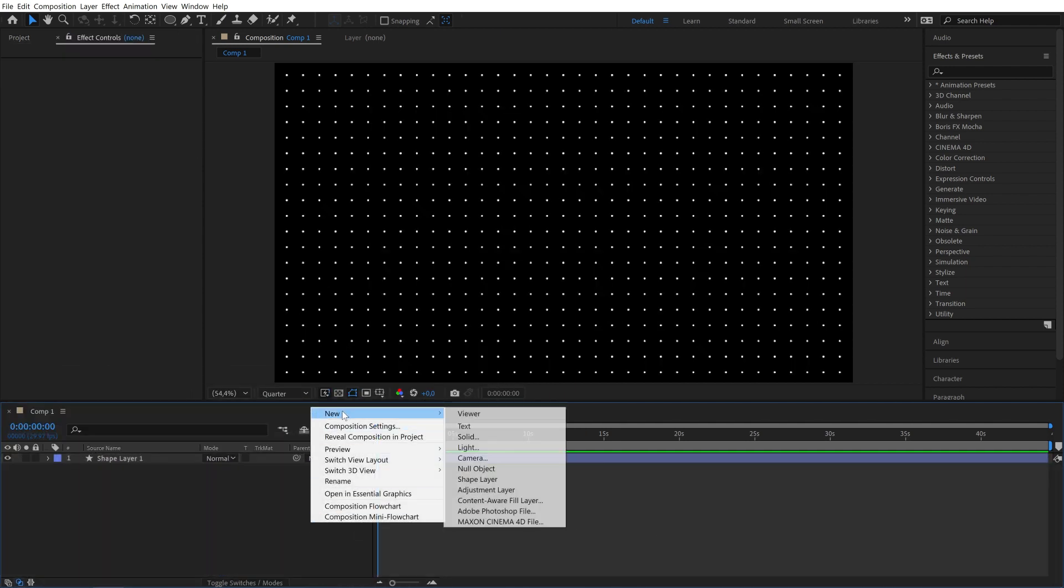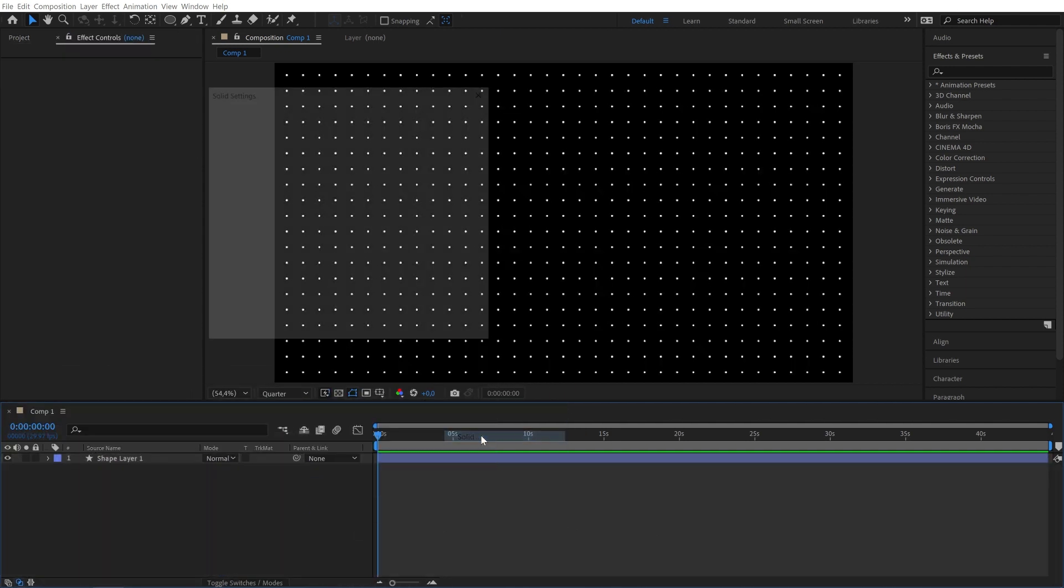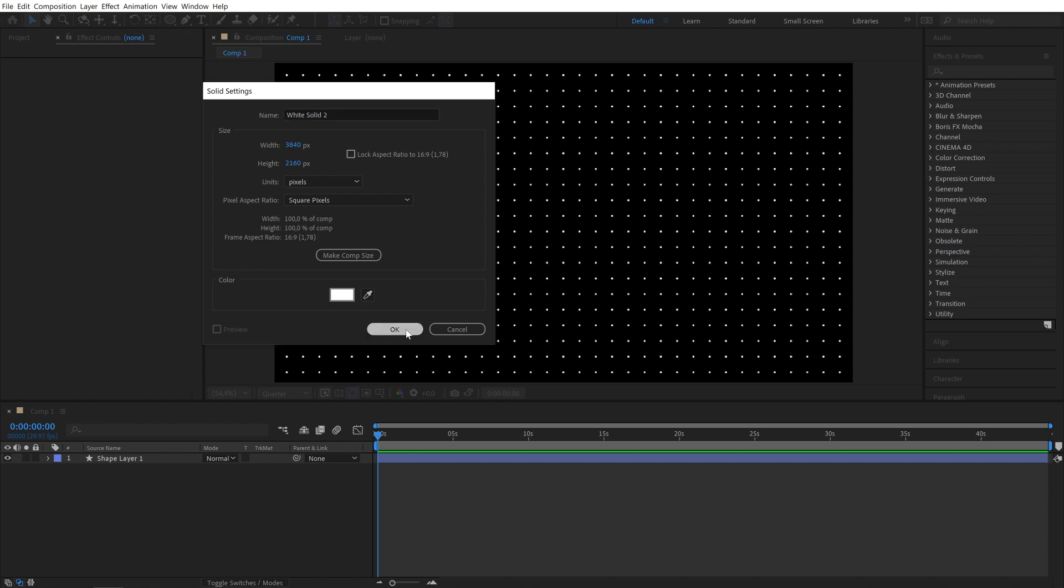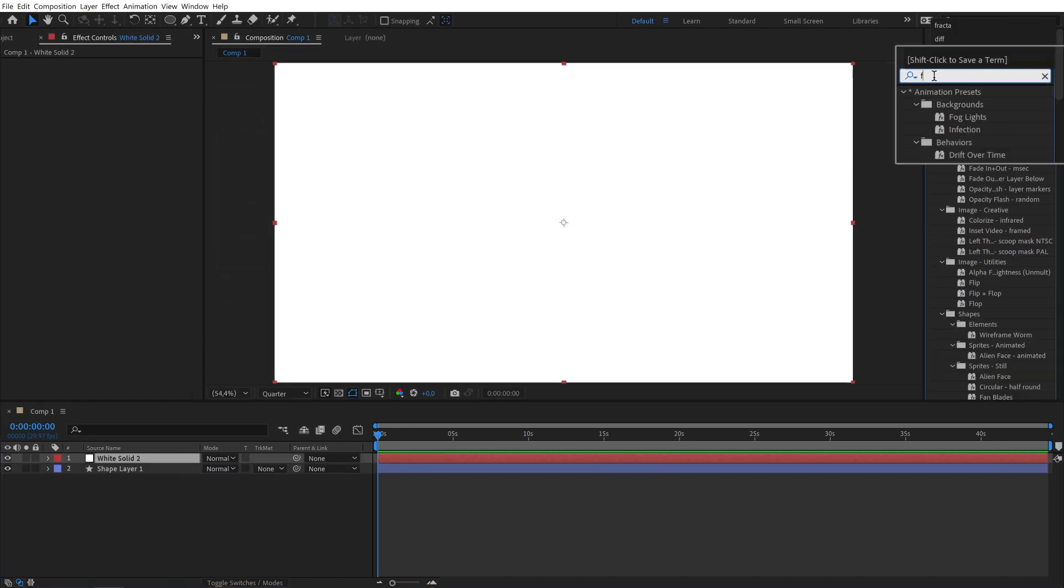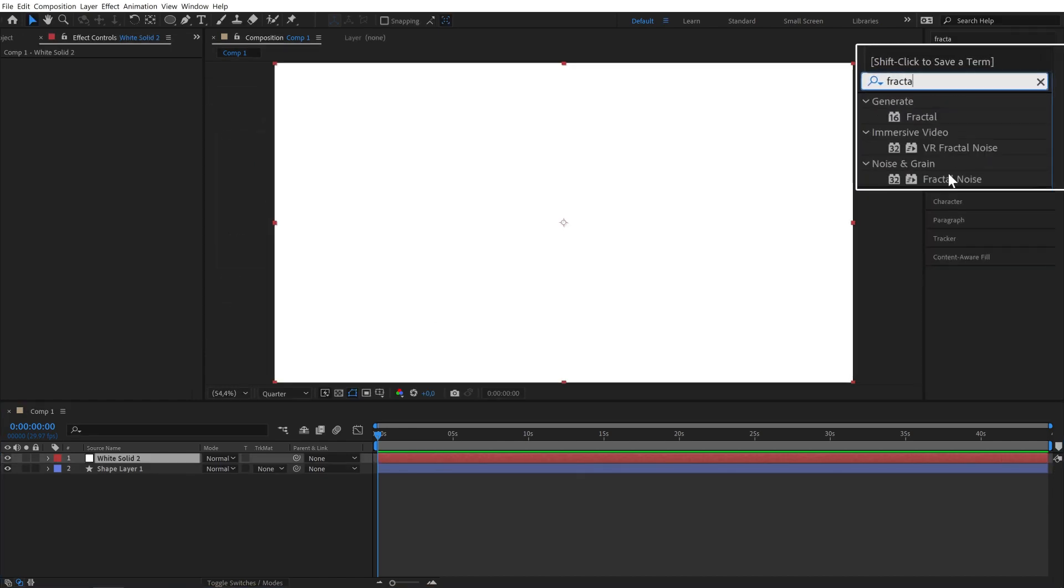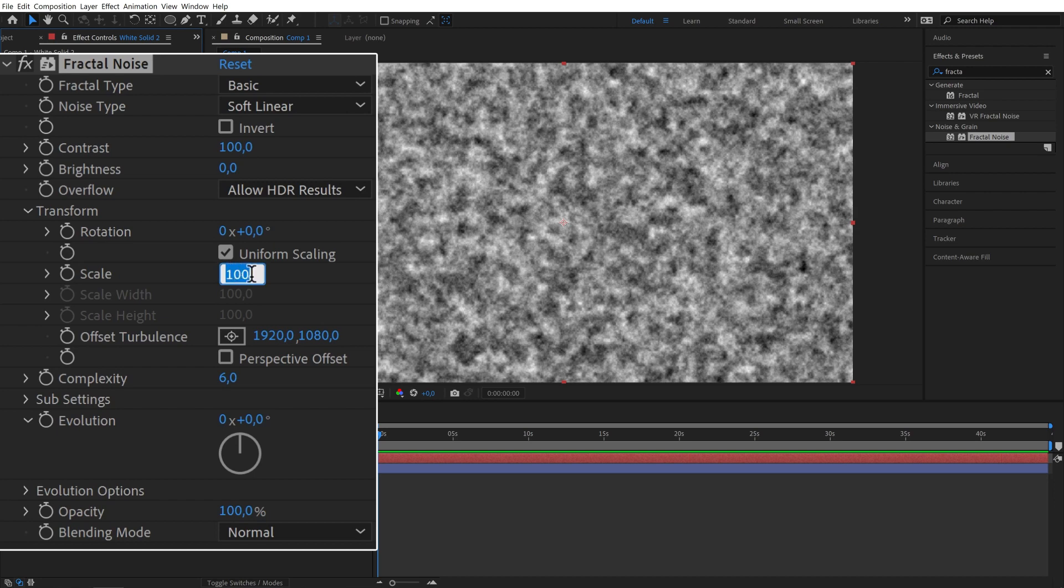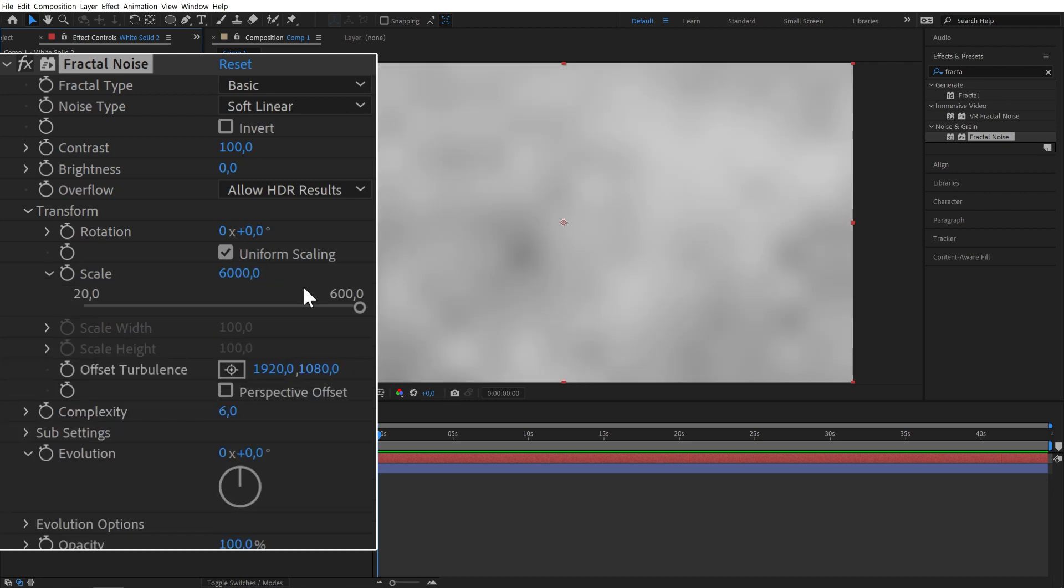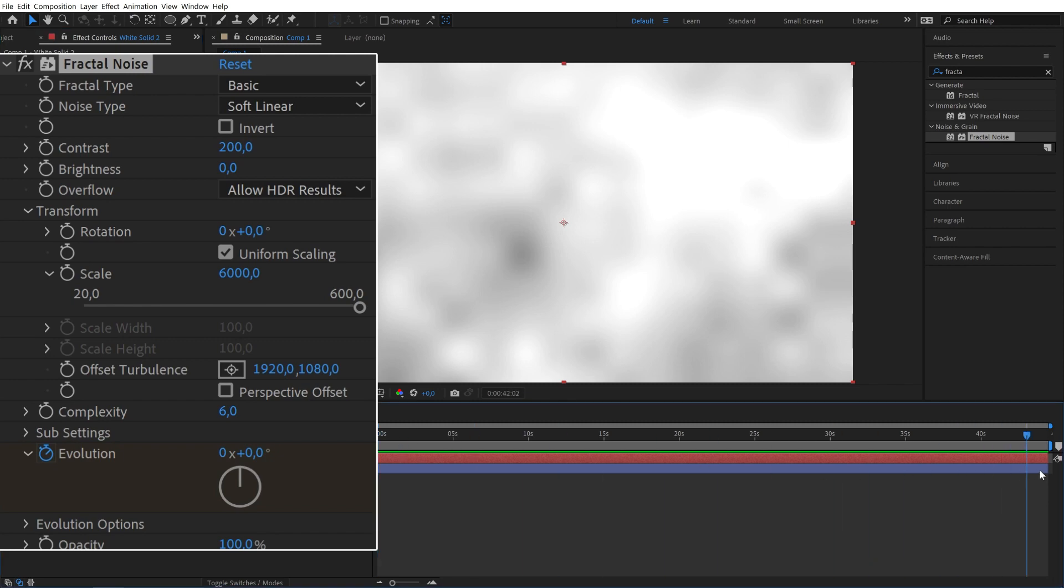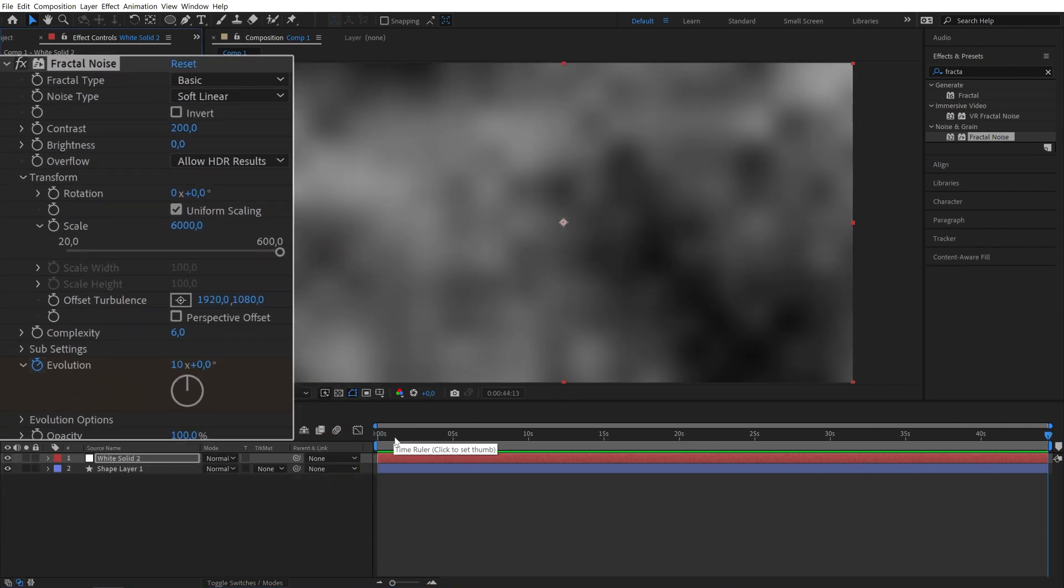Next we need to create our displacement map. So create a new solid and apply the fractal noise effect. Increase the scale to around 6000 and contrast to 200. Then animate the evolution of the fractal noise effect. My comp is 45 seconds long so I'll set mine to 10 rotations.